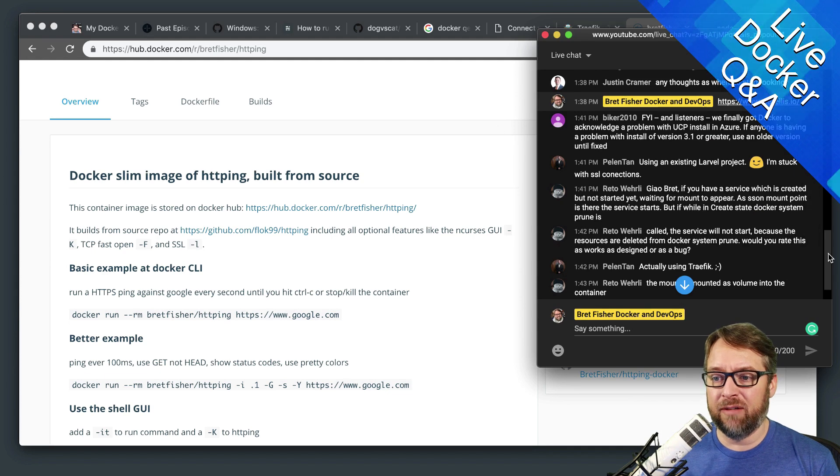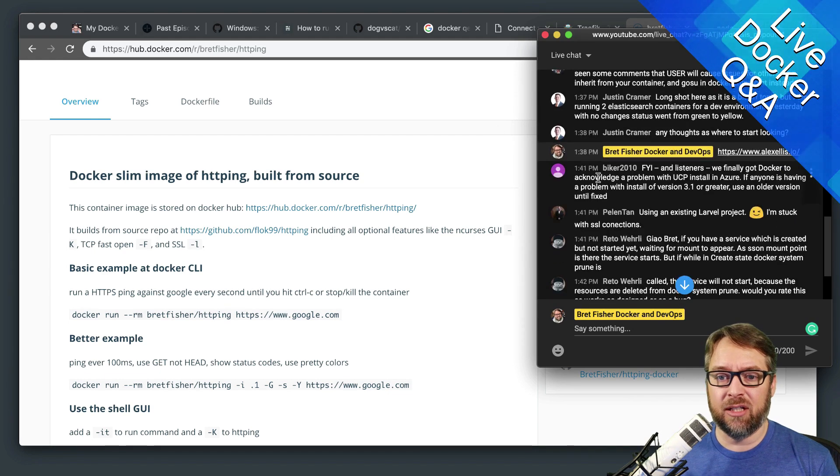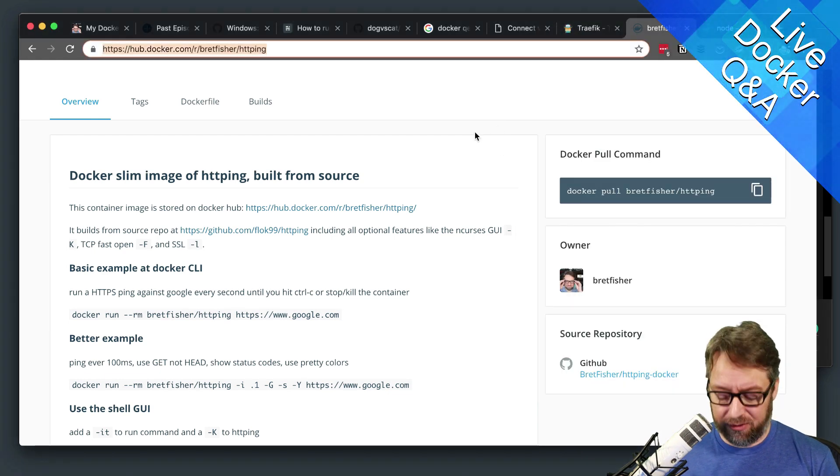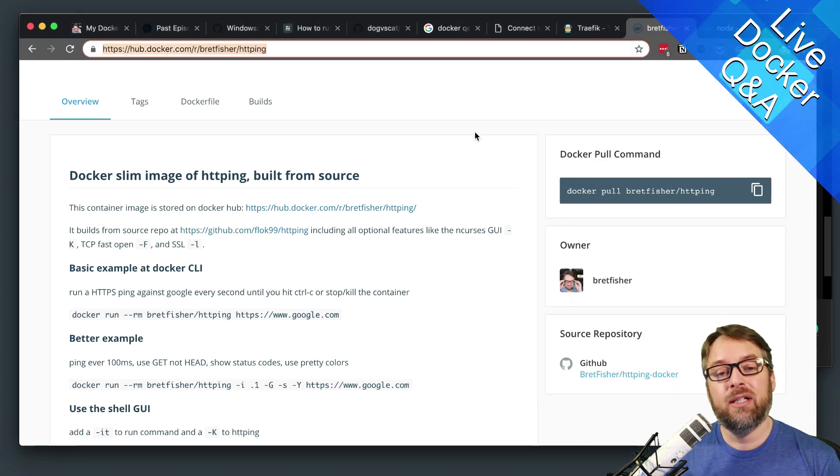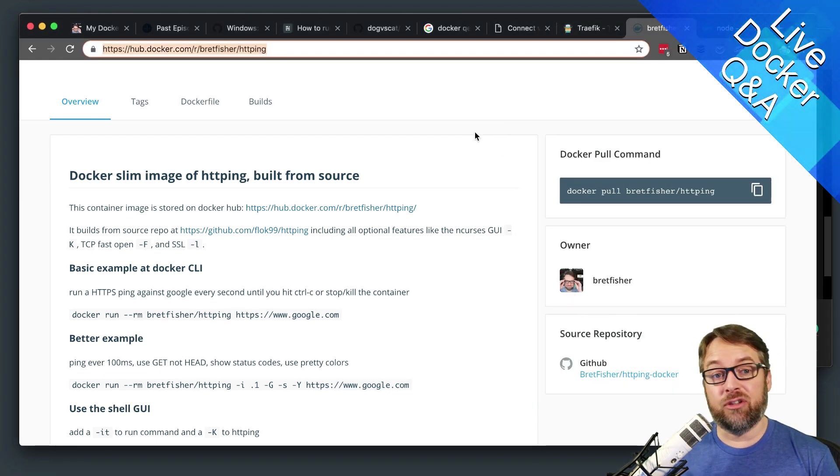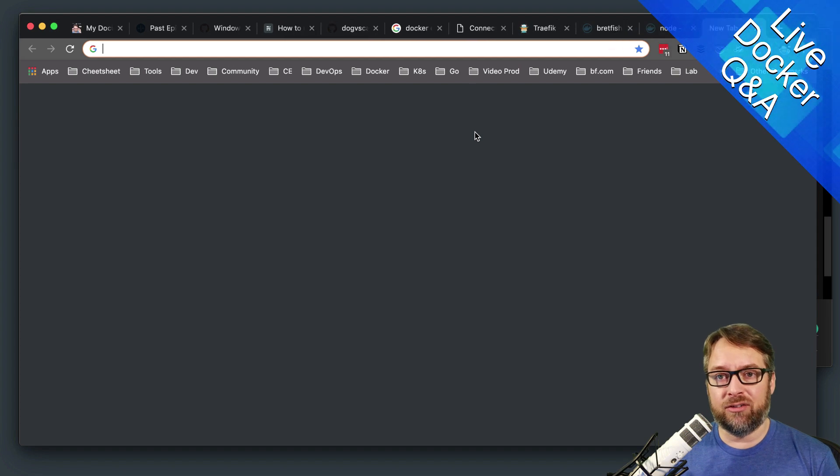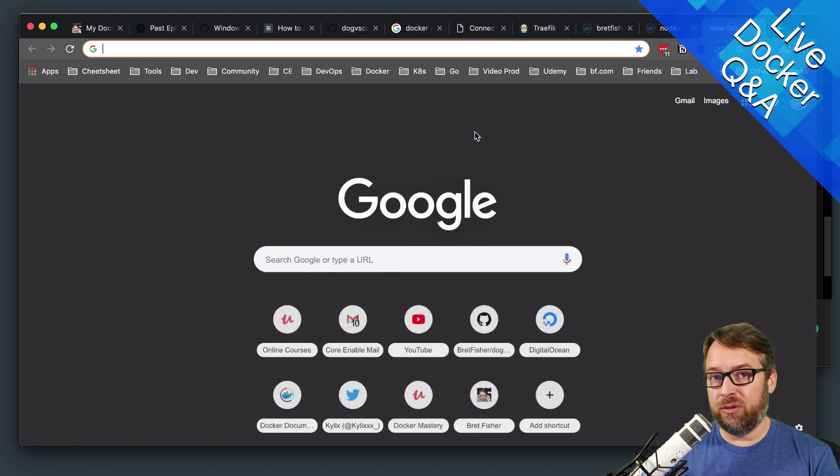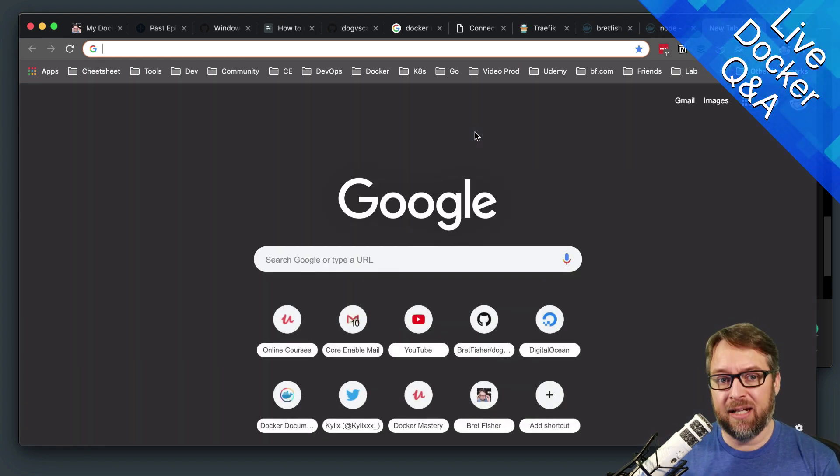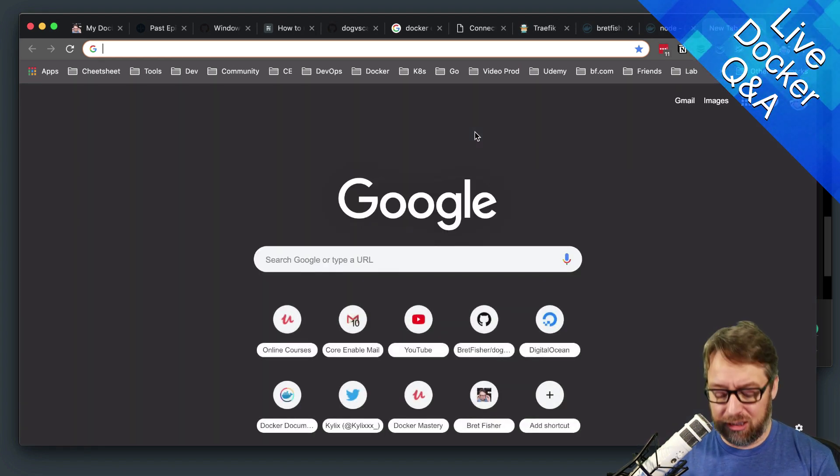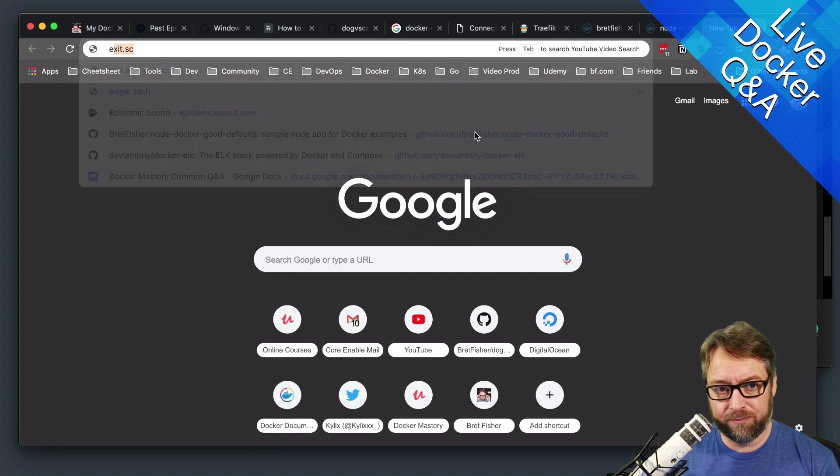So for everyone's edification, Elasticsearch, a database for searching, for storing search data and retrieving search data. And its interface is an HTTP interface.